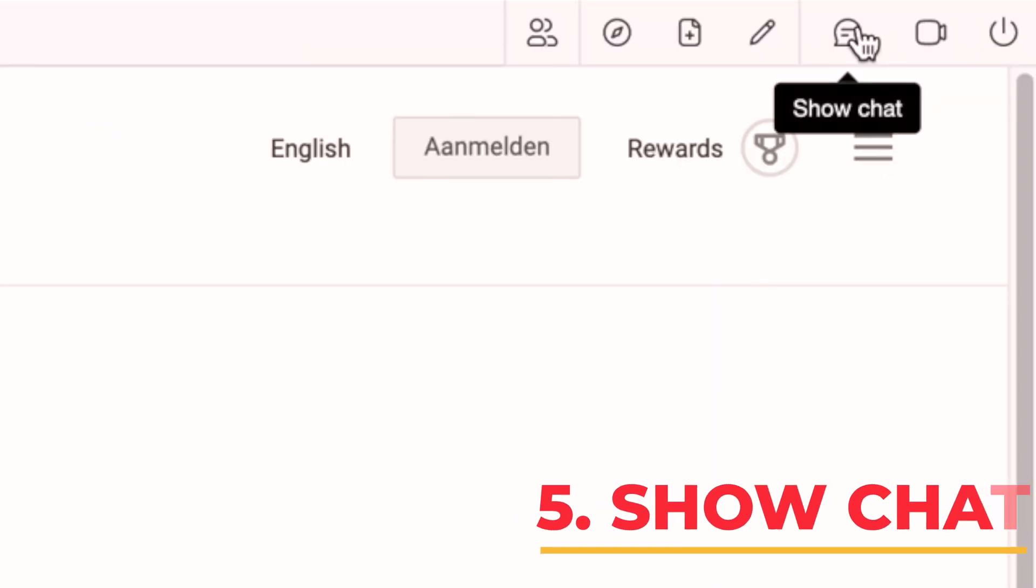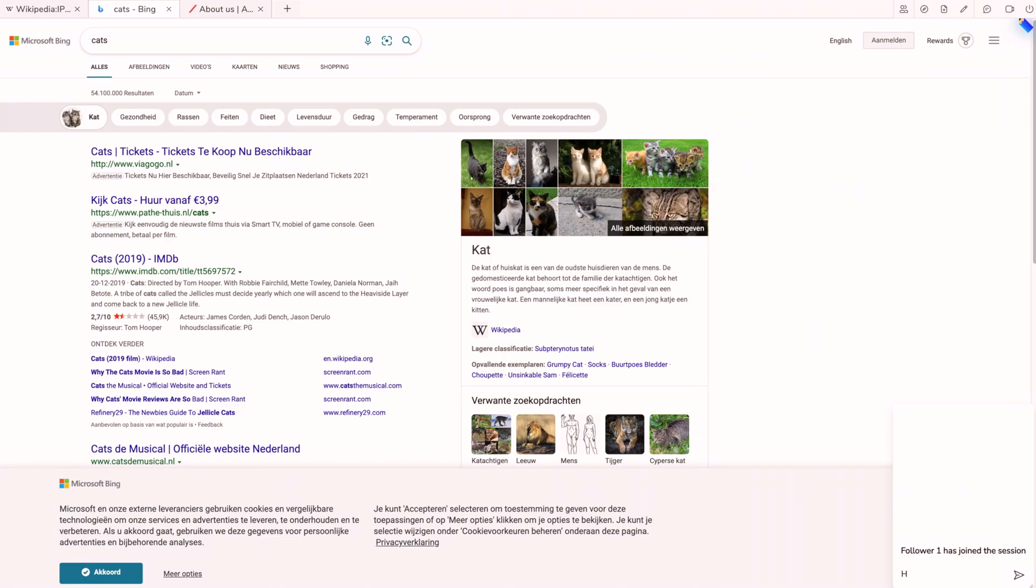5. Show chat. Surfly has a text chat built in.